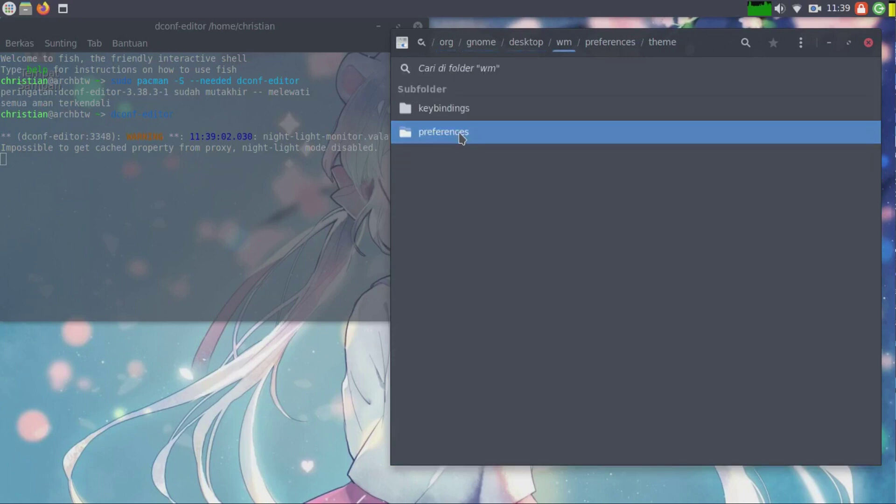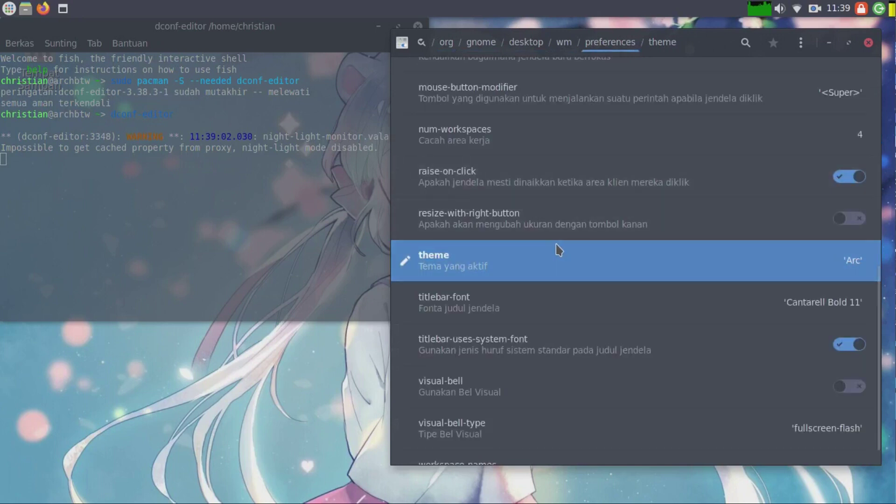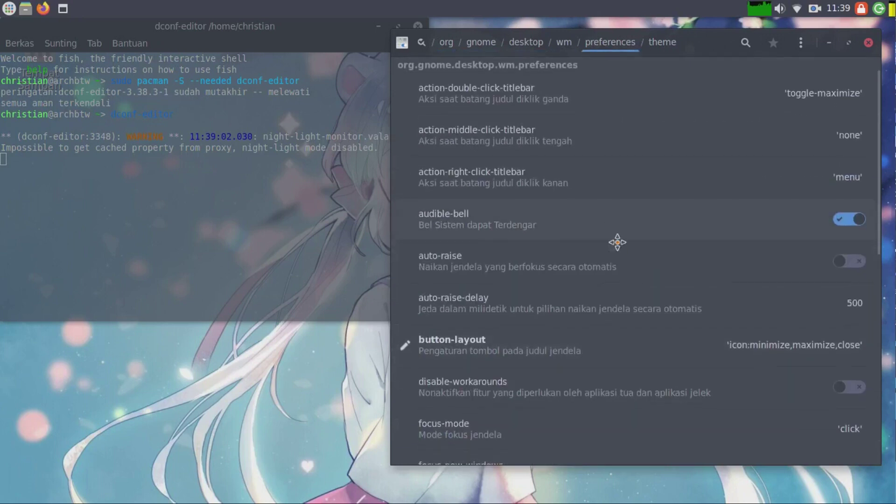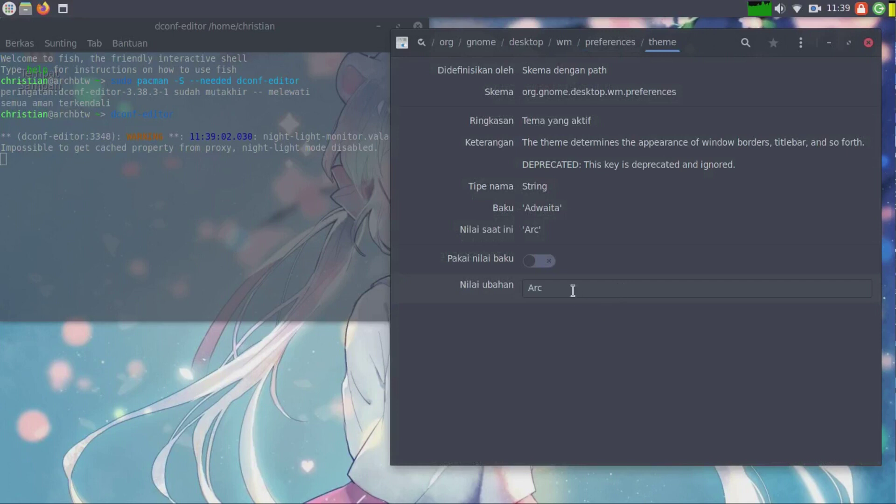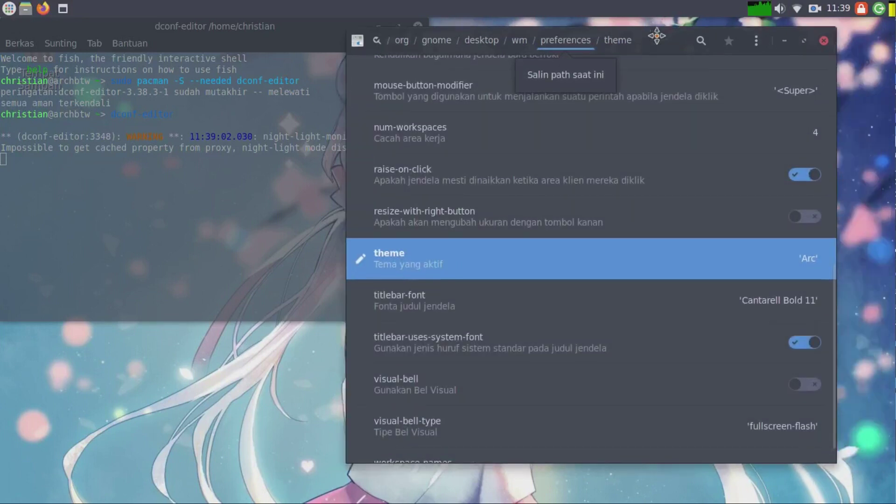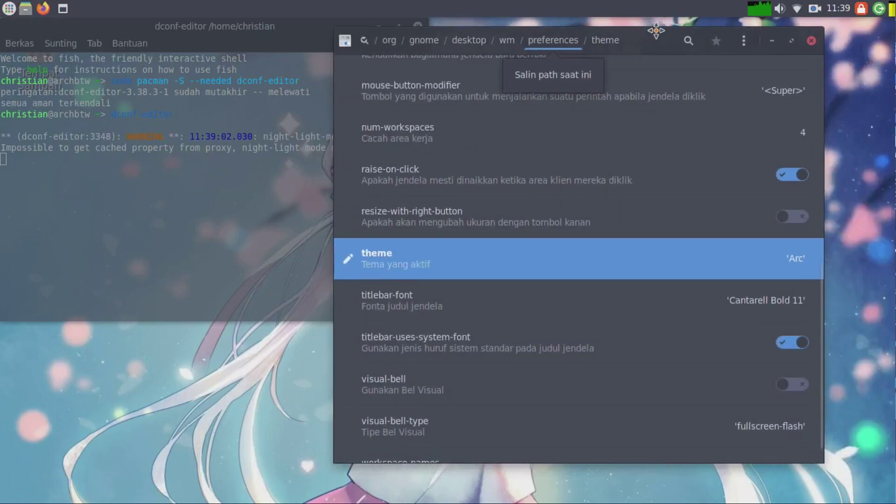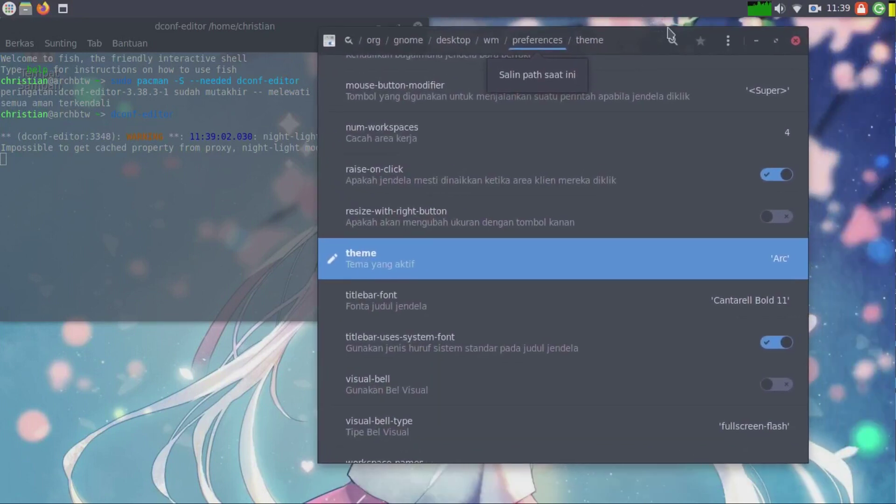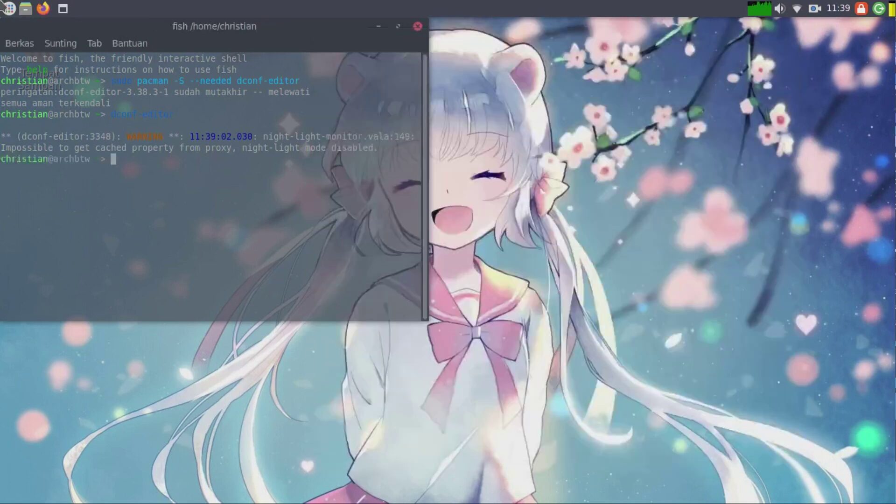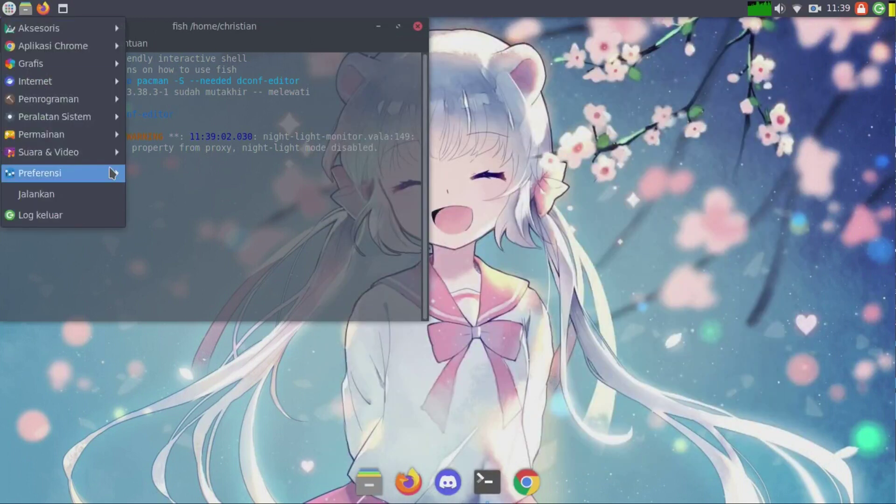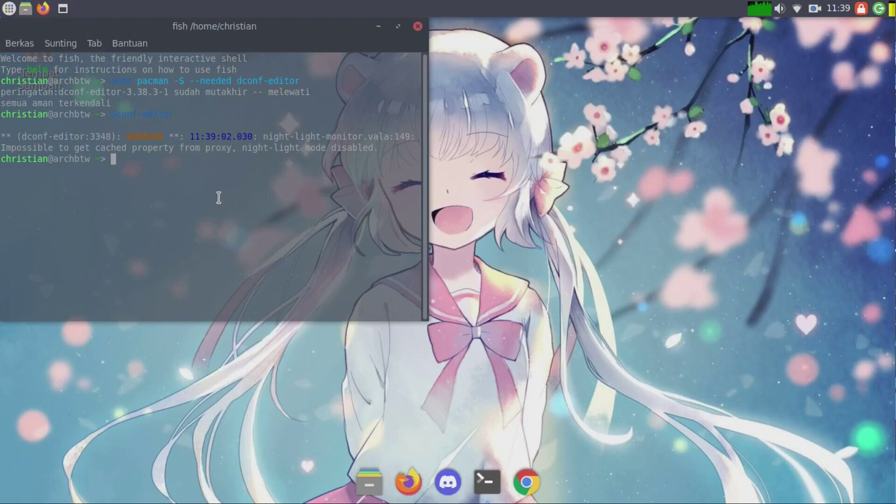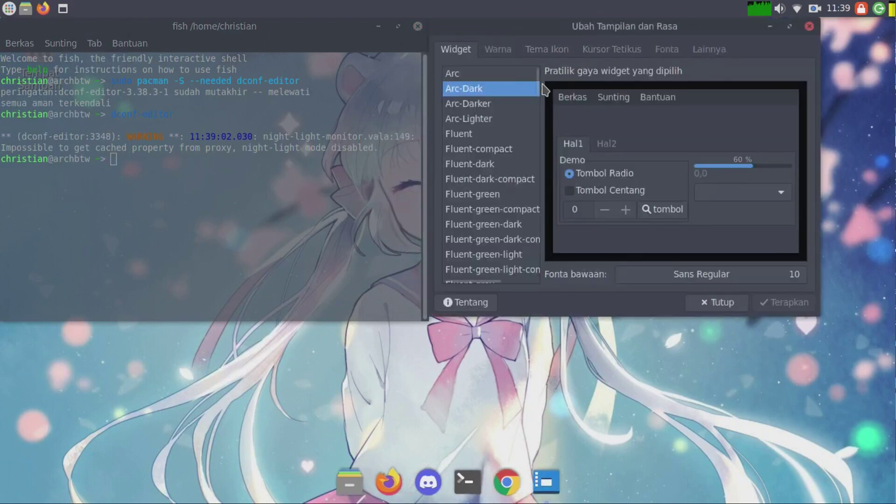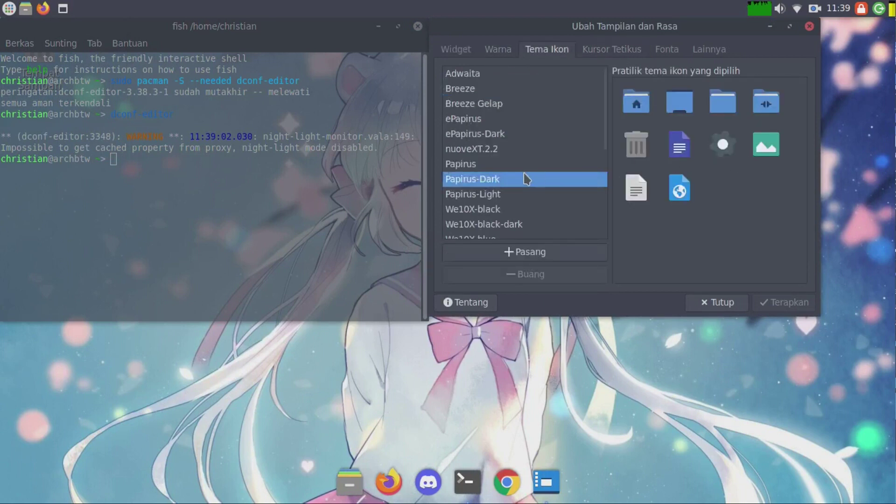You can replace the theme here. Now we will choose Arc, so Compiz will use the Arc theme. After that you will go to LXAppearance and choose Arc dark and Papyrus dark.